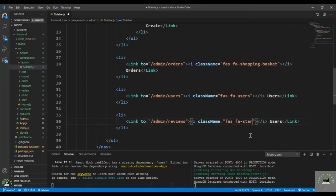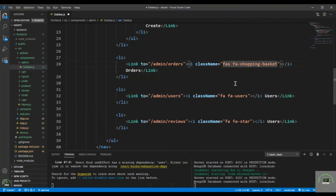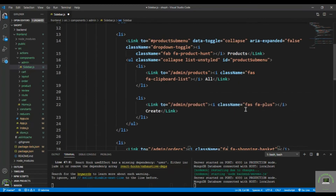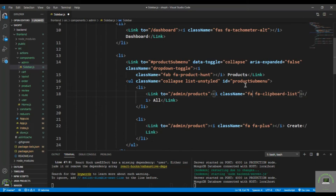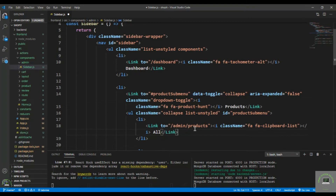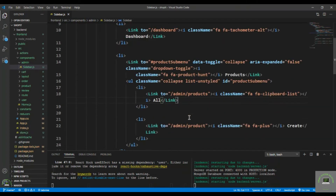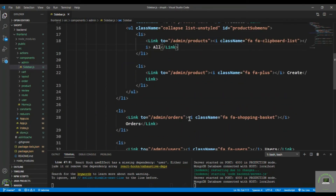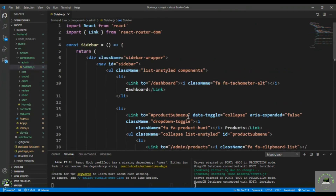The Reviews icon is fa-star. Also fix the Font Awesome class prefixes — it's not 'f as', it's just font-awesome. Remove the extra 'fa' prefix where needed and correct the icon classes to 'fa fa-plus' and similar. Save the file — the sidebar component is done.